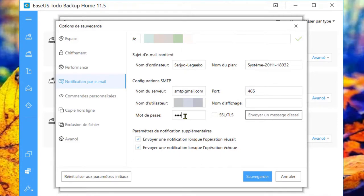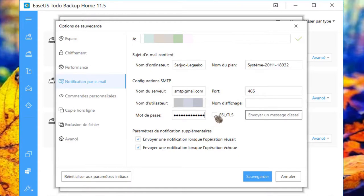Indiquez le mot de passe d'accès. Les cases envoyer une notification lorsque l'opération réussit ou échoue s'indexent automatiquement. Cochez maintenant la case SSL TLS.